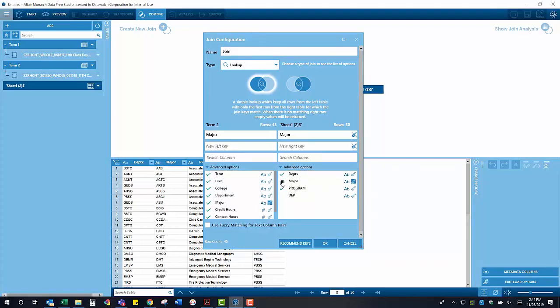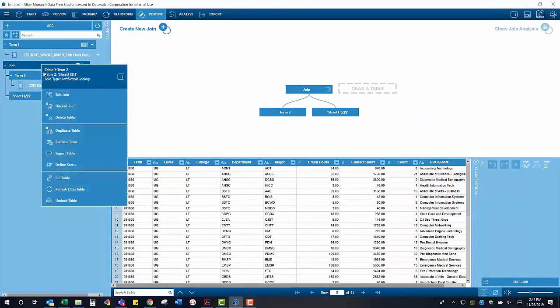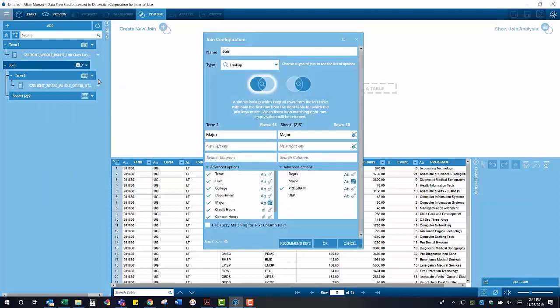We only really want the program from that second table, so we can opt to only bring in that program. Now that we have joined together, you can see that we have the original table with all of that information and also that program from the table that we used to look up from.